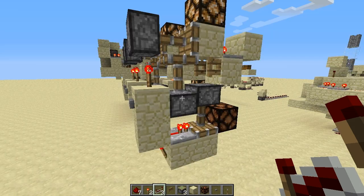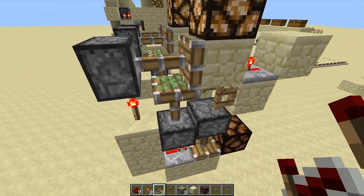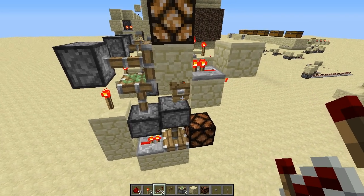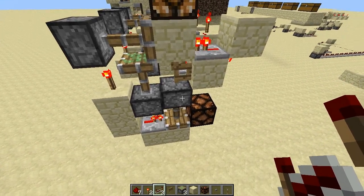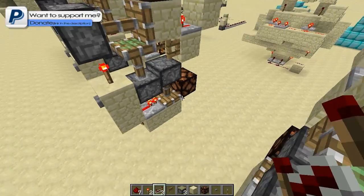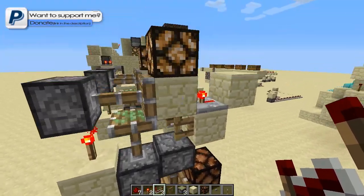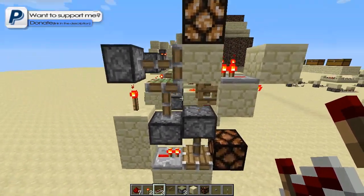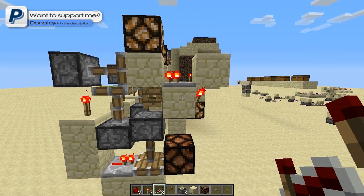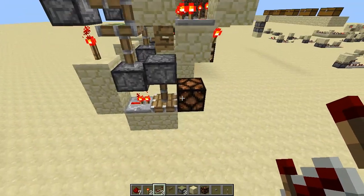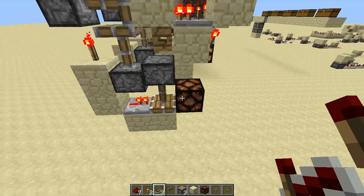Now we have this design over here which is a bit larger and looks a bit more complex, but it does the same thing. The only difference from the other designs is this one is, of course, one-wide and it is entirely tileable. I think it's one of the smallest tileable T flip-flops I've actually seen where the output can be pulled out.